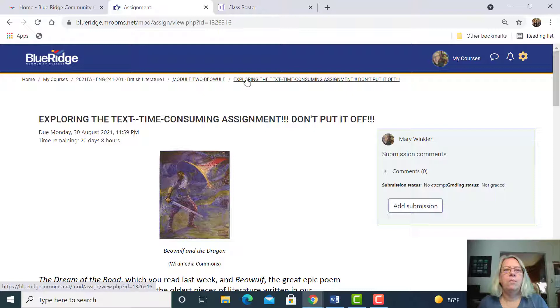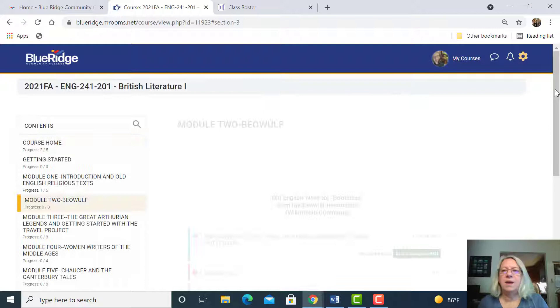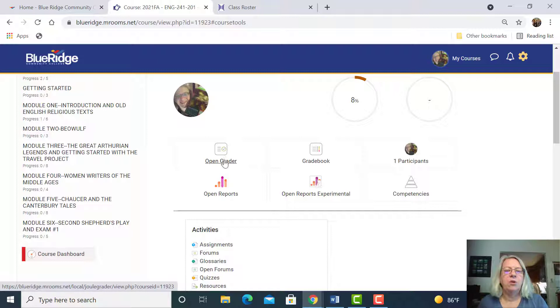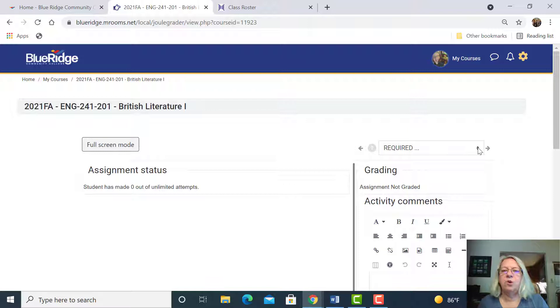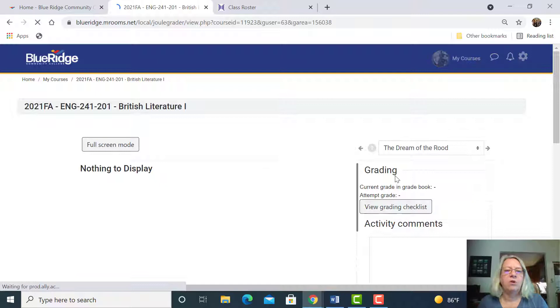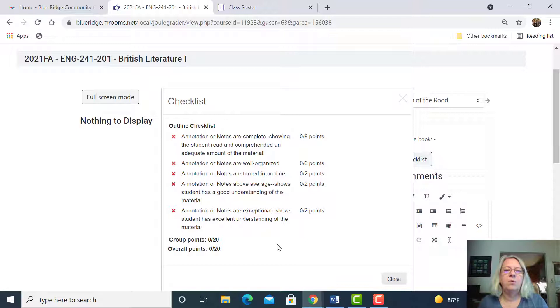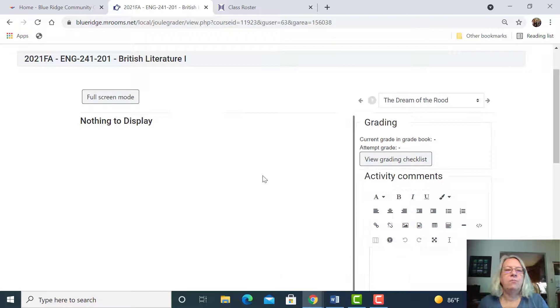One other thing I want to show you before we go back again on that course dashboard is the open grader. The discussion forums do not show the rubric at the bottom of the assignment. So you have to go to the open grader and there you can view the checklist or the grade book to see what was completed for that assignment.